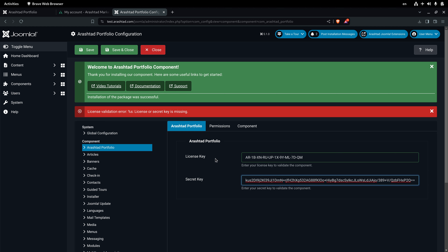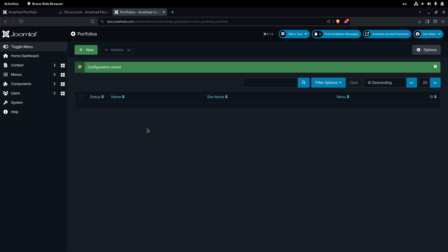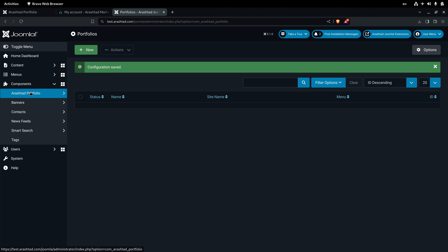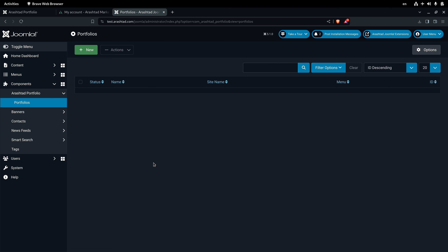When you put your license key and secret key in, click on Save and Close. The product contacts the API server to verify your license and then redirects you to the portfolio management form, which is always accessible at Components > Arashdot Portfolio > Portfolios. All portfolios you create will be listed there.